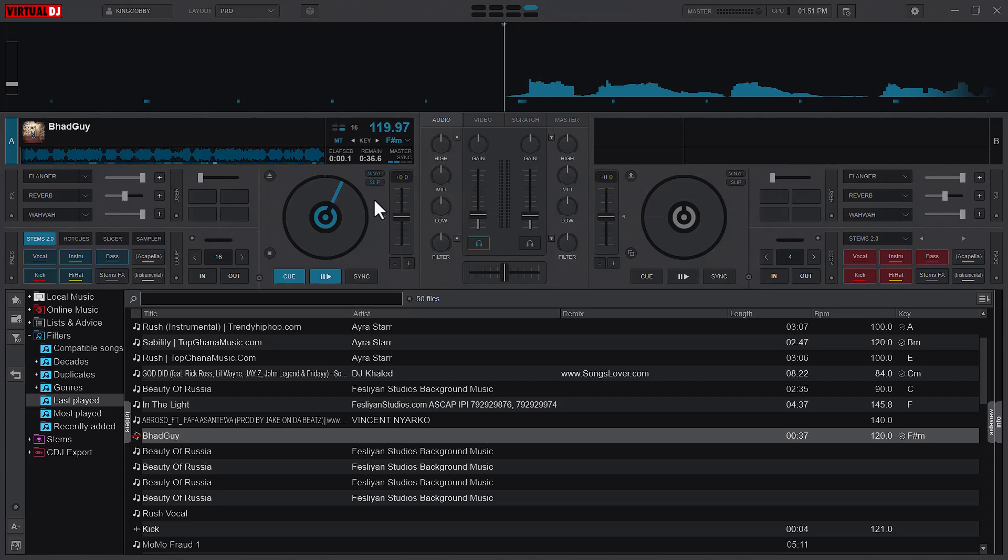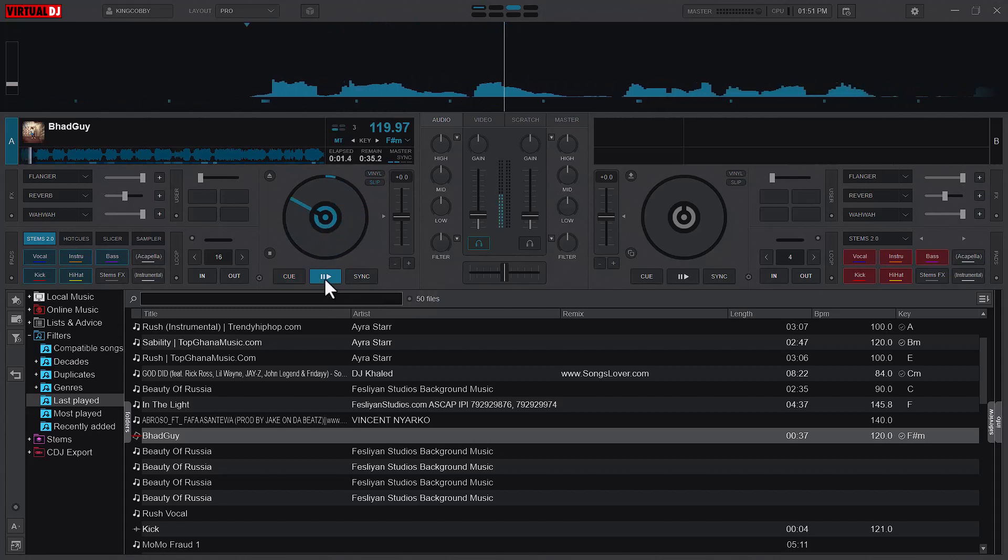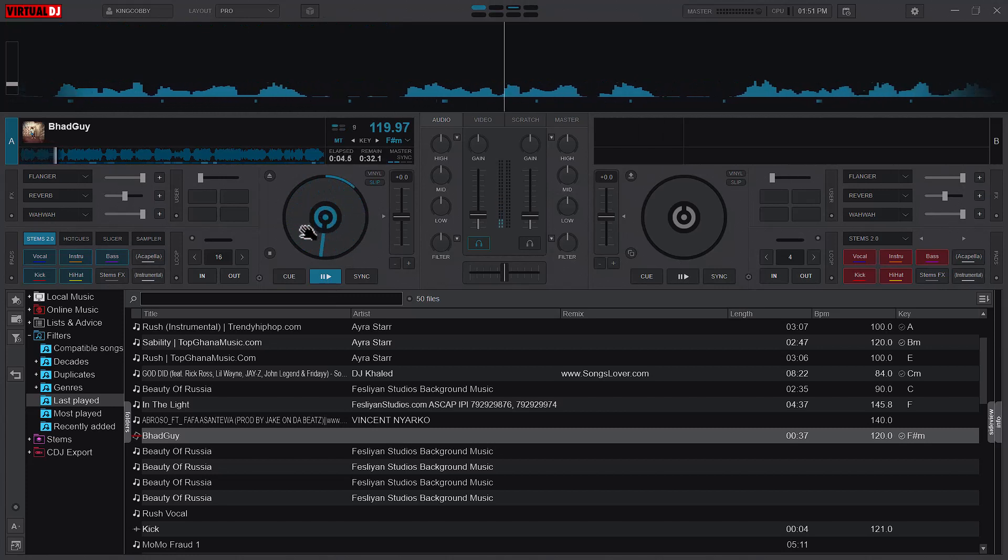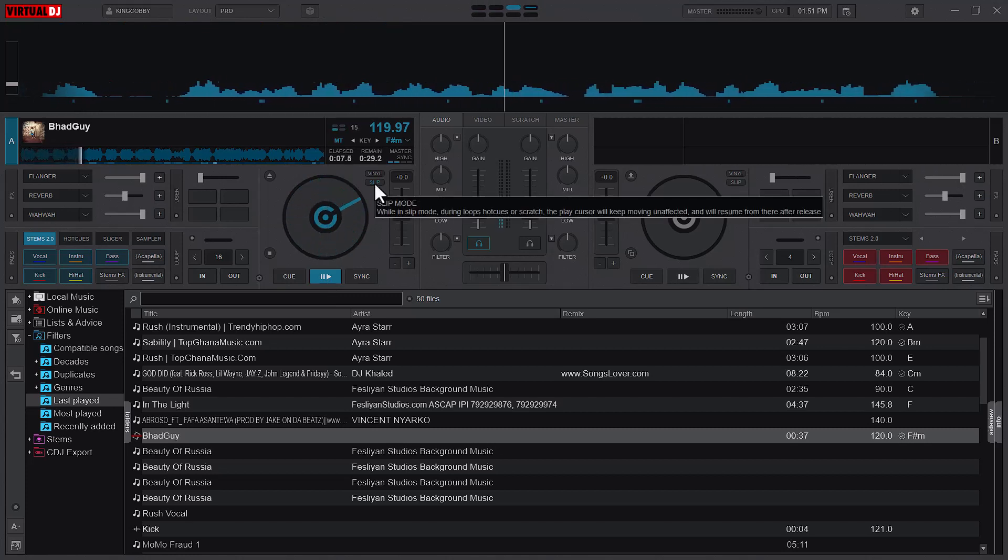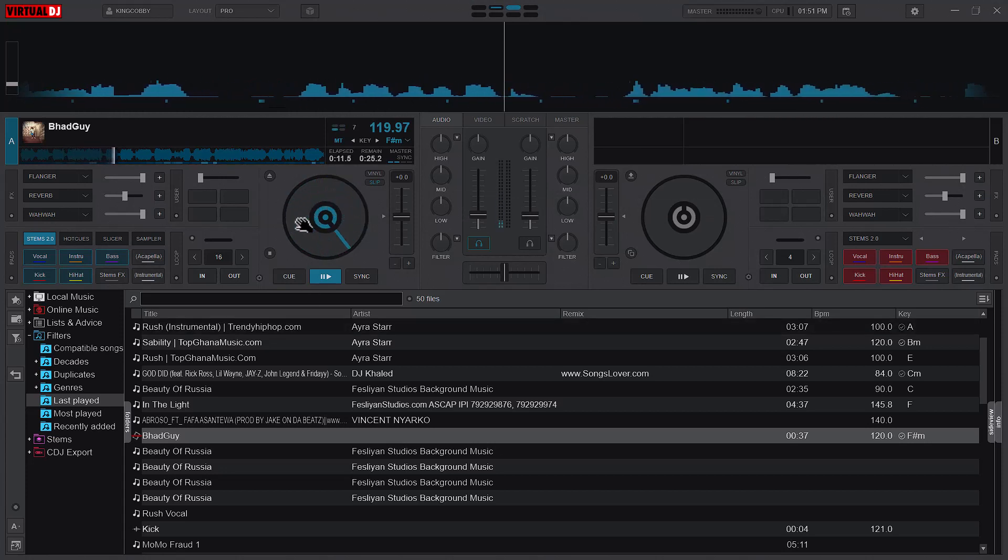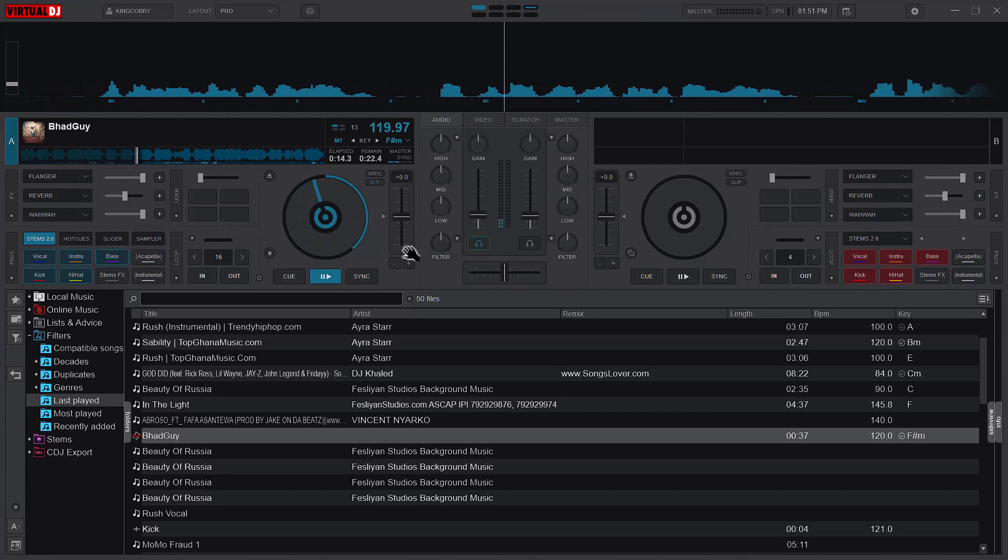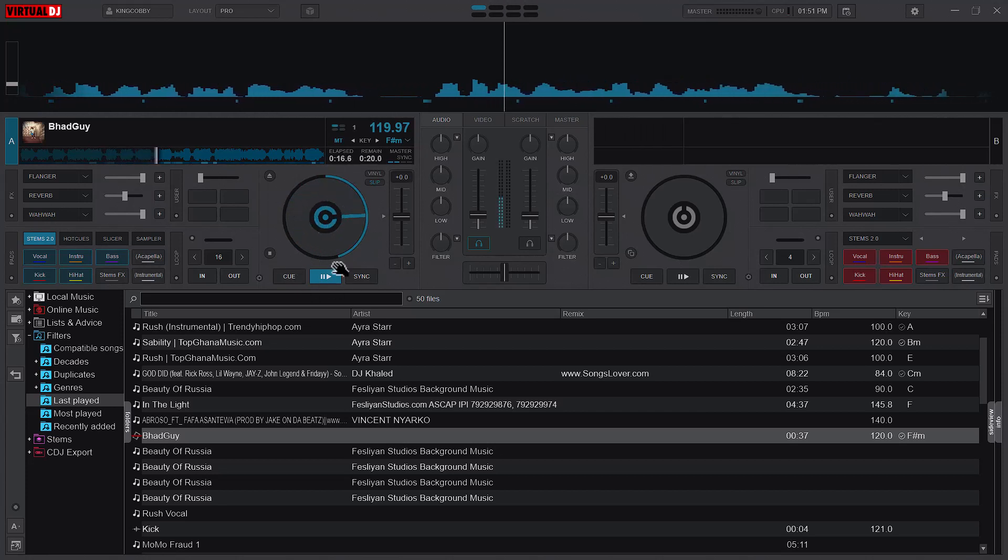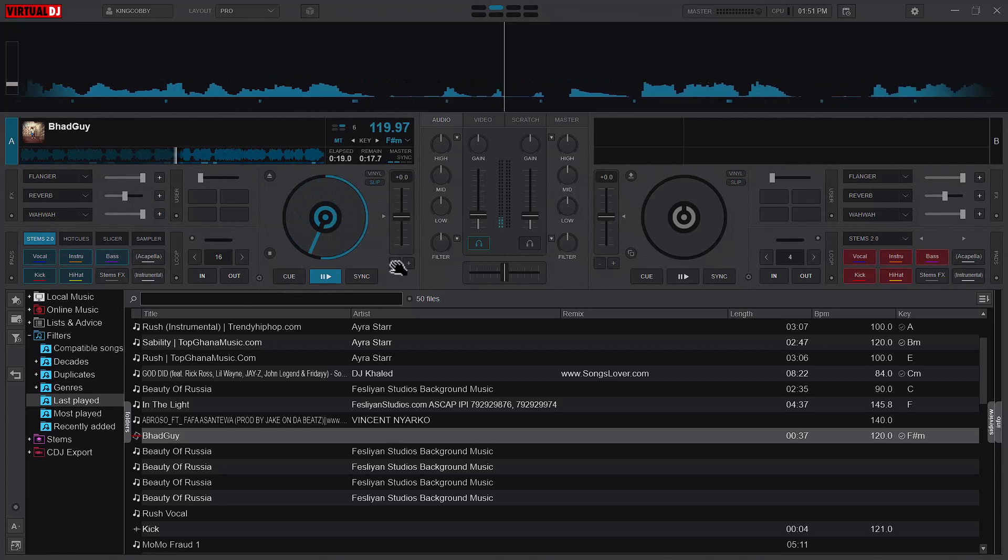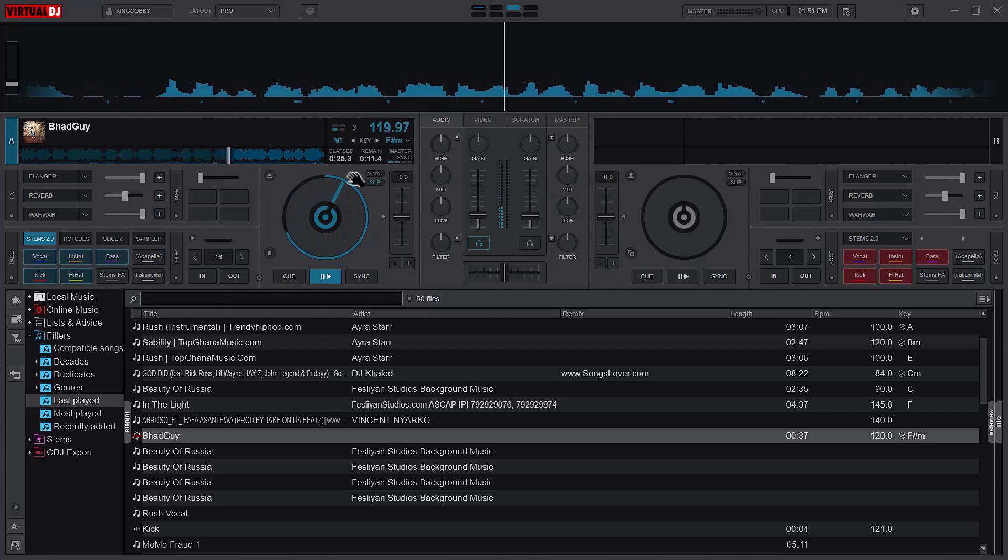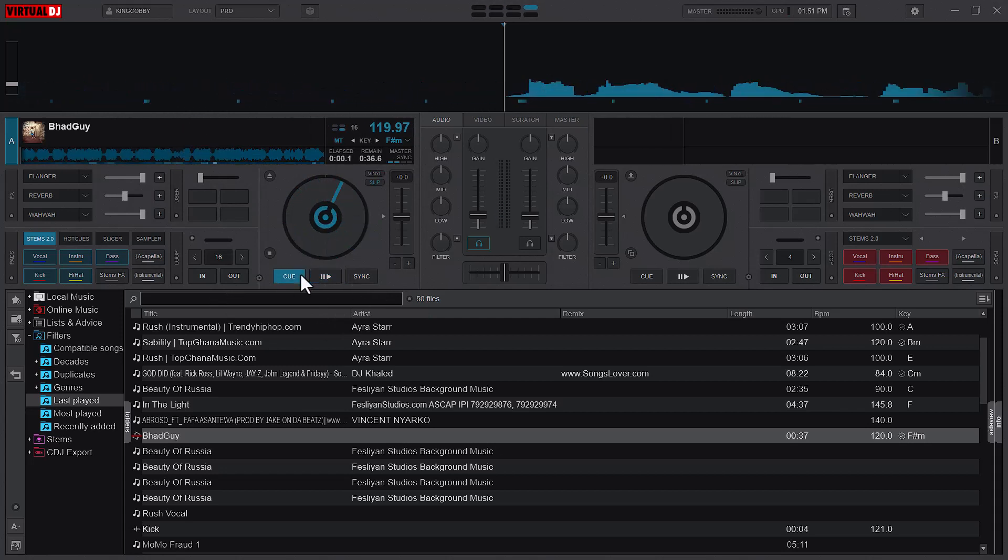Now let me turn off the vinyl mode and just play. Since the vinyl mode is turned off and only the slip mode is turned on in isolation, if I hold it, it doesn't do anything. But what happens is that immediately I start rotating it in the opposite direction of the song, you see the song slows down. If I rotate it in the direction of the song, the song speeds up a little bit.